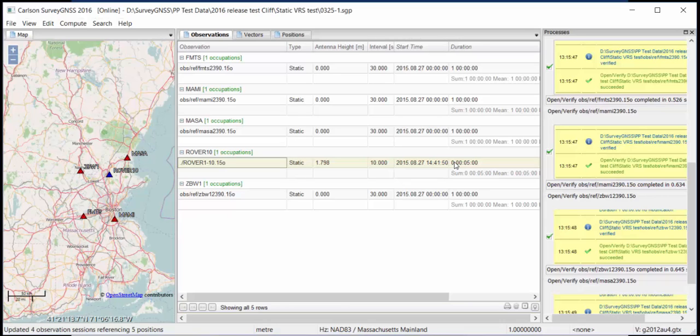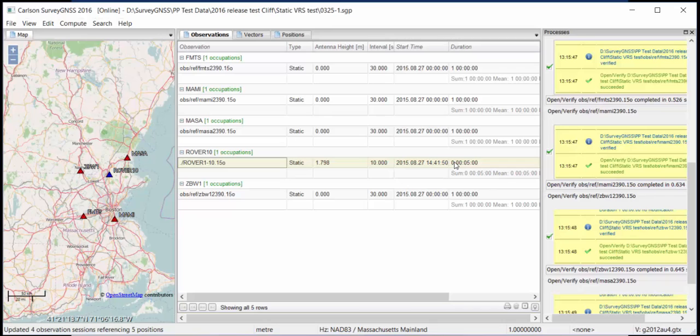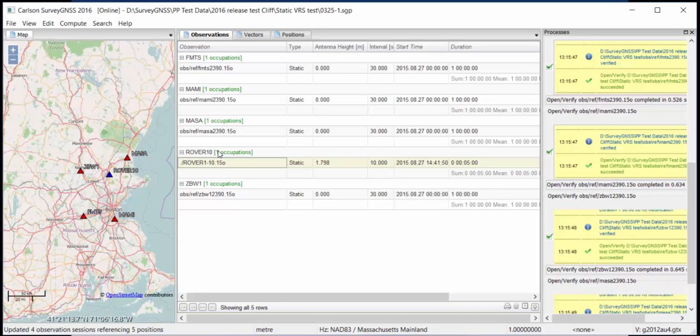So the question is, how can I bring the CORS stations closer? How can I sort of decrease the baseline length? Well, of course, I cannot physically bring the CORS stations closer. But what I can do is I can compute a local base very close to my rover point. And that's going to be my VRS, my virtual reference station, which is more or less the same as the VRS that you have for RTK. Only then it is real time. And now it is for post-processing. And since it's for post-processing, we're actually going to create a file, a Rinex file.